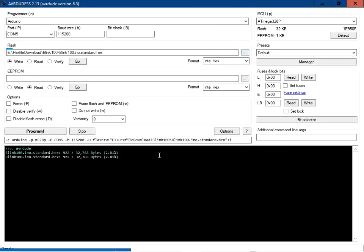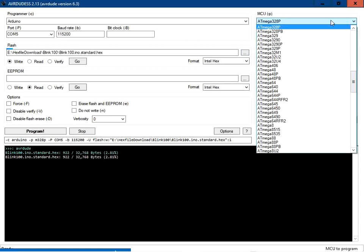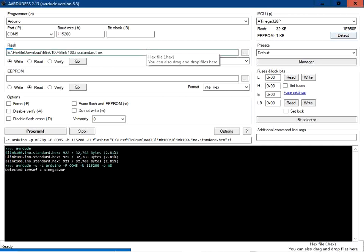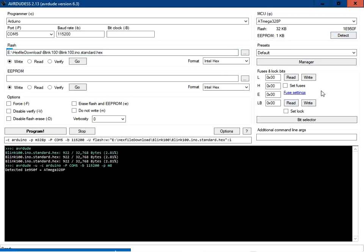Before flashing, you need to select the MCU as ATmega328P, which I am using. We will just detect the CPU — CPU has been detected. Here you can see it is ATmega328P. The file is ready.